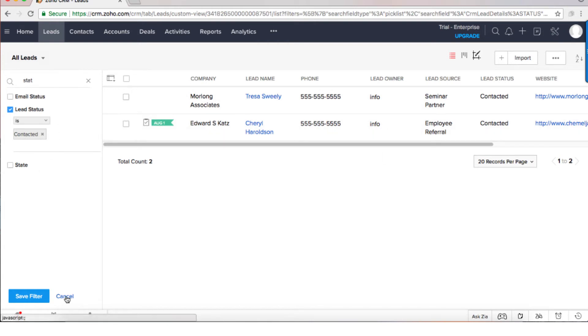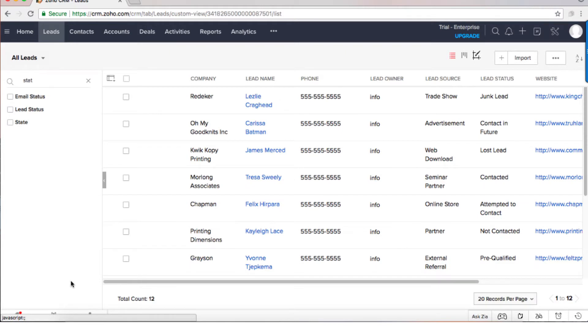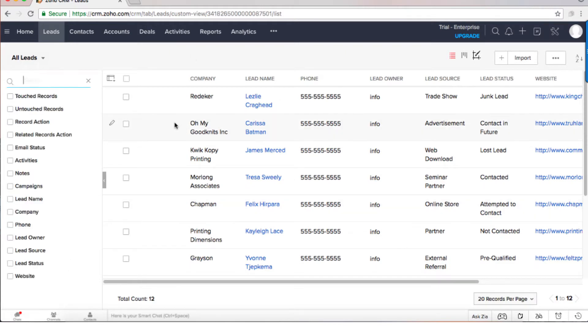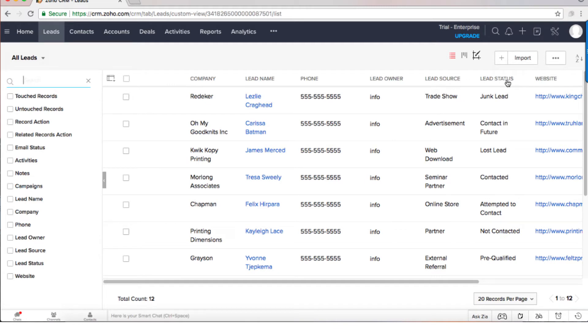So until now we discovered that we can change the view, we can affect what information we can see on the list, and we can filter on the left side.